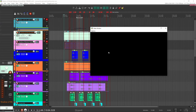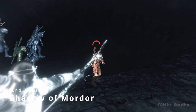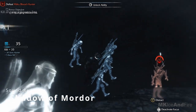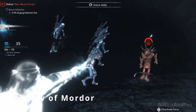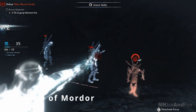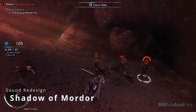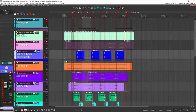Now let's have a listen to the redesign. So that is the redesign. Let's go through and start with the first sound.